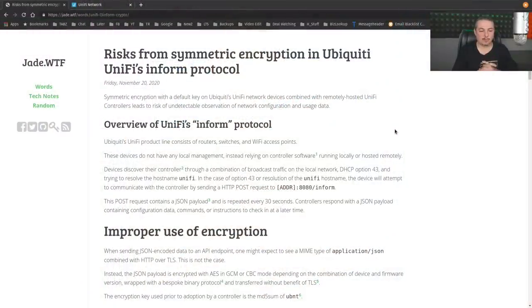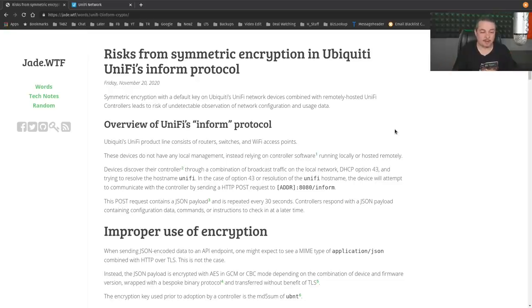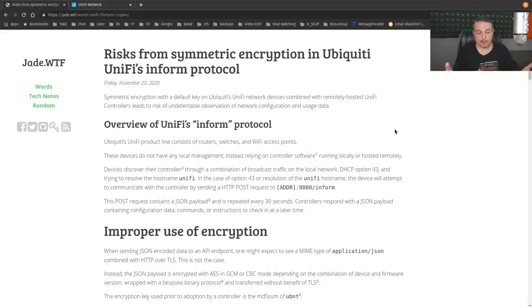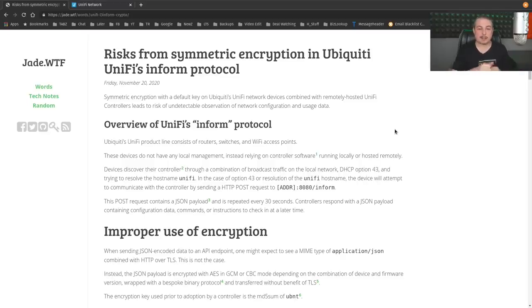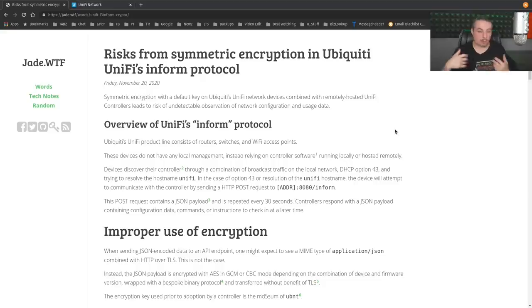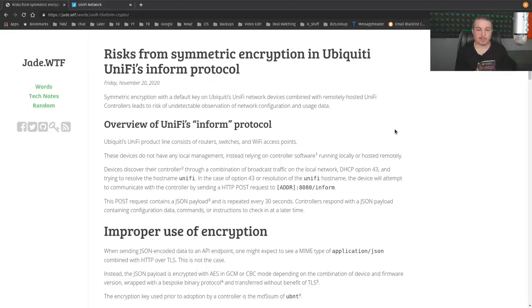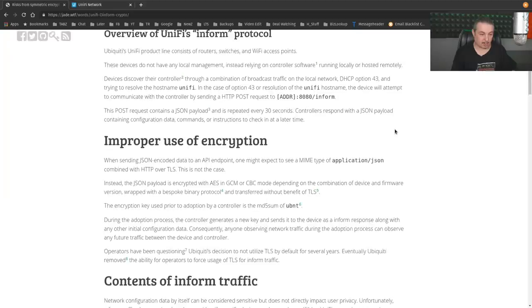We're going to start here with an overview of the UniFi Inform protocol. All Ubiquiti's UniFi product line consists of routers, switches, Wi-Fi access points. Done a lot of videos on this channel. These devices do not have any local management instead of relying on controller software running locally or hosted remotely, which is the UniFi controller software that I've done videos on as well as far as like how it is a control plane that is multi-tenant, which means I can manage many different companies through one single control plane.